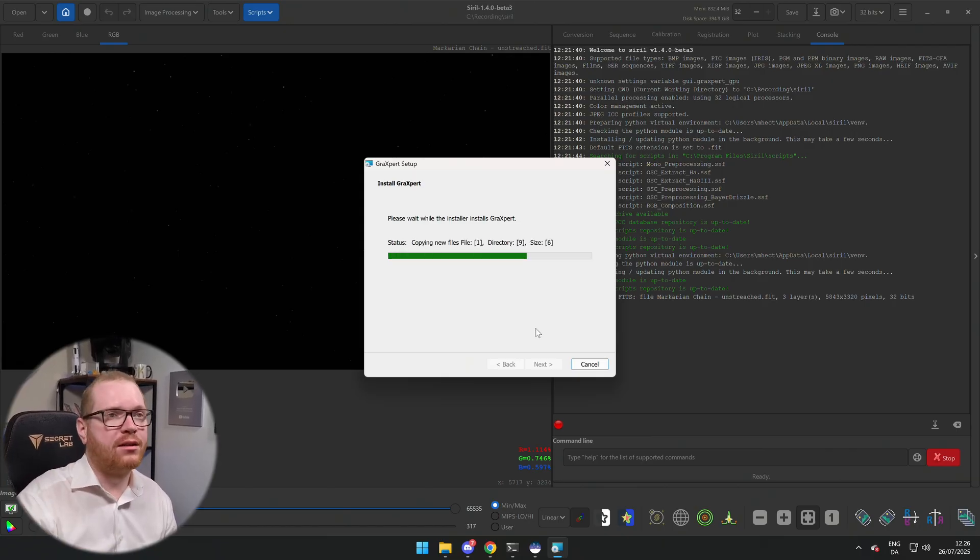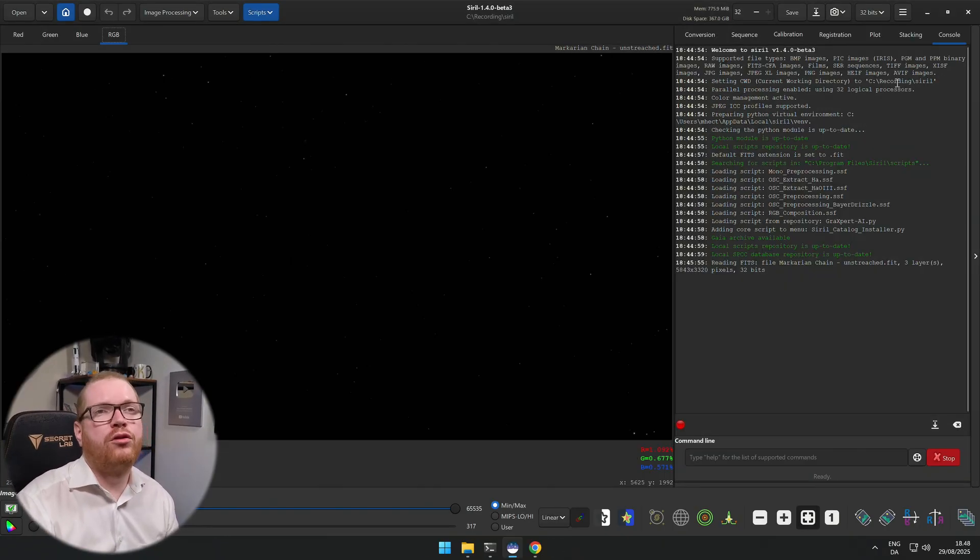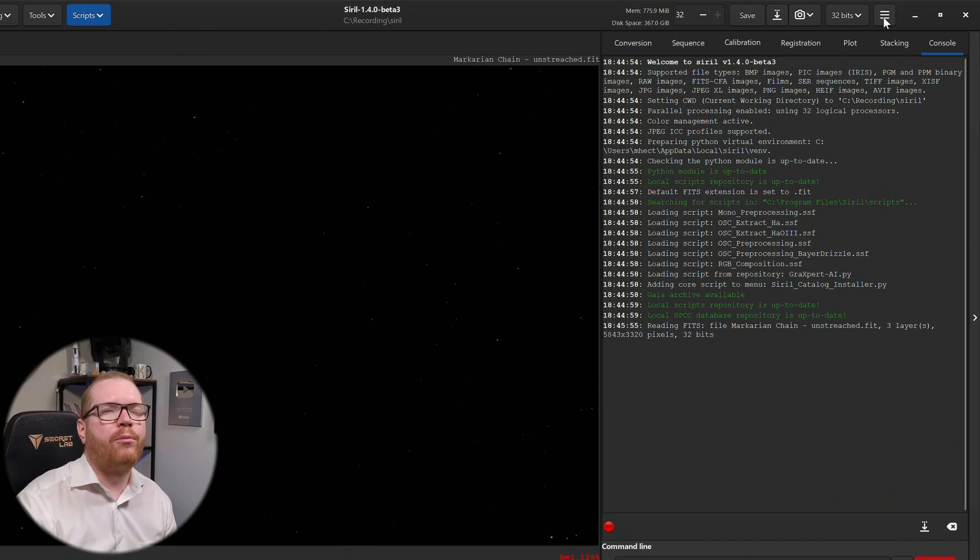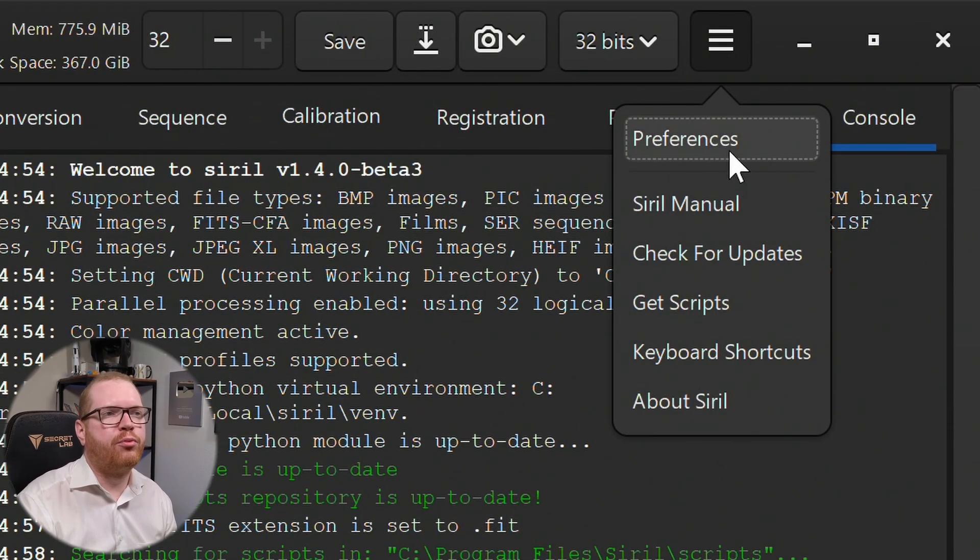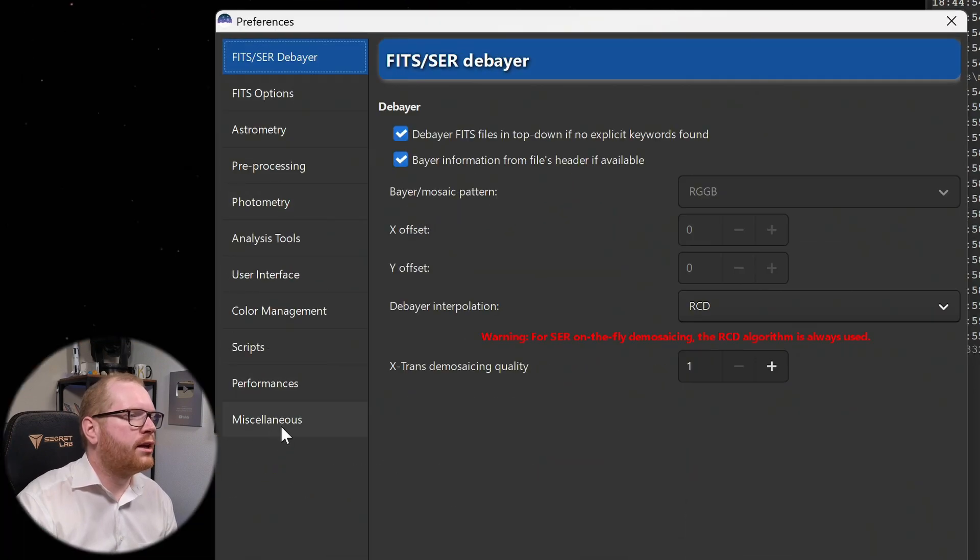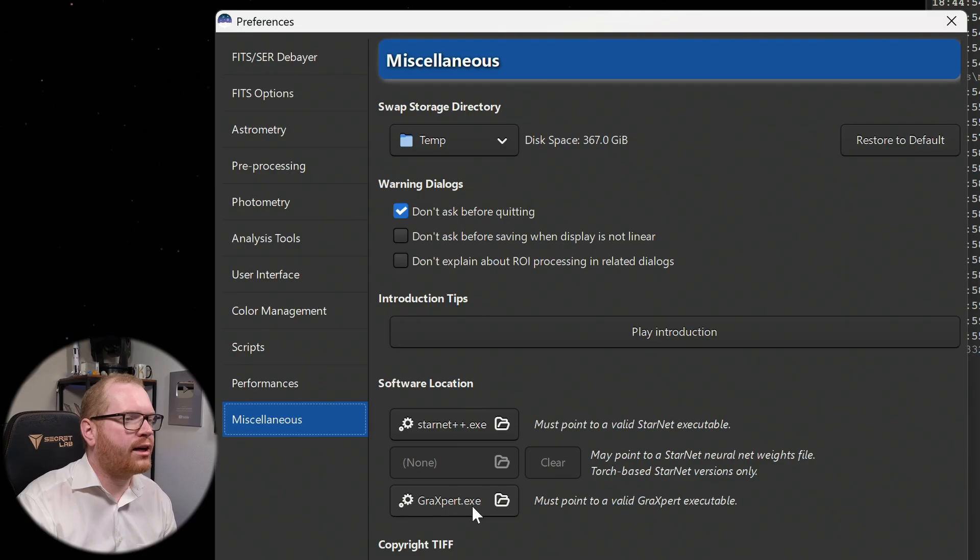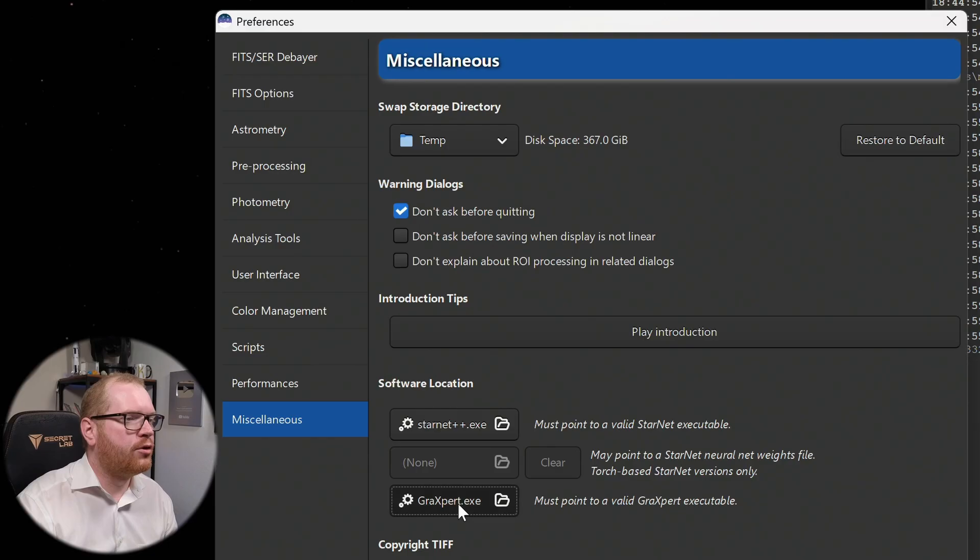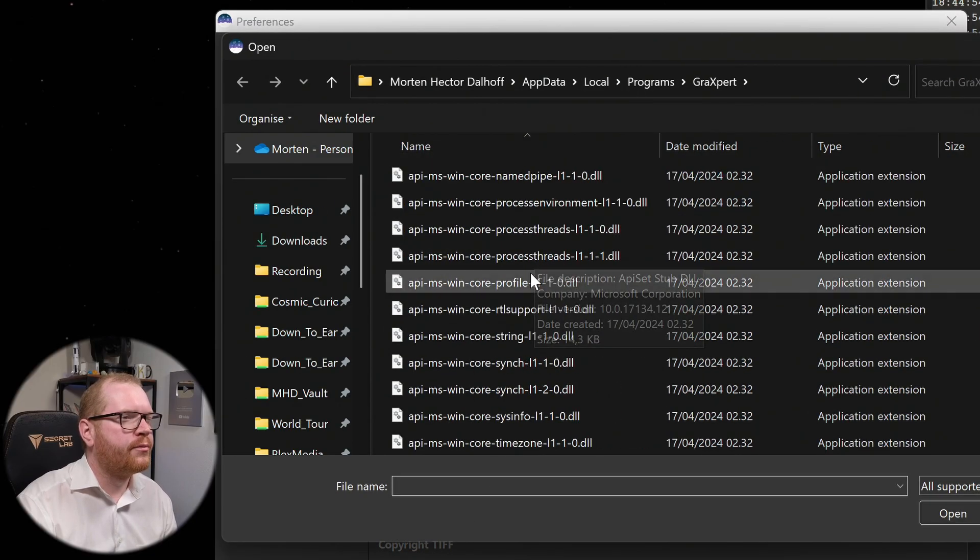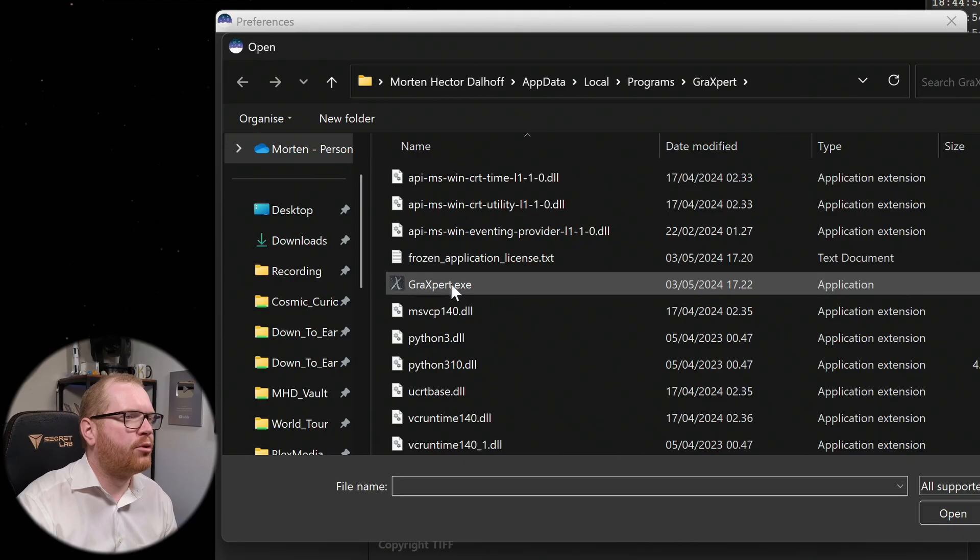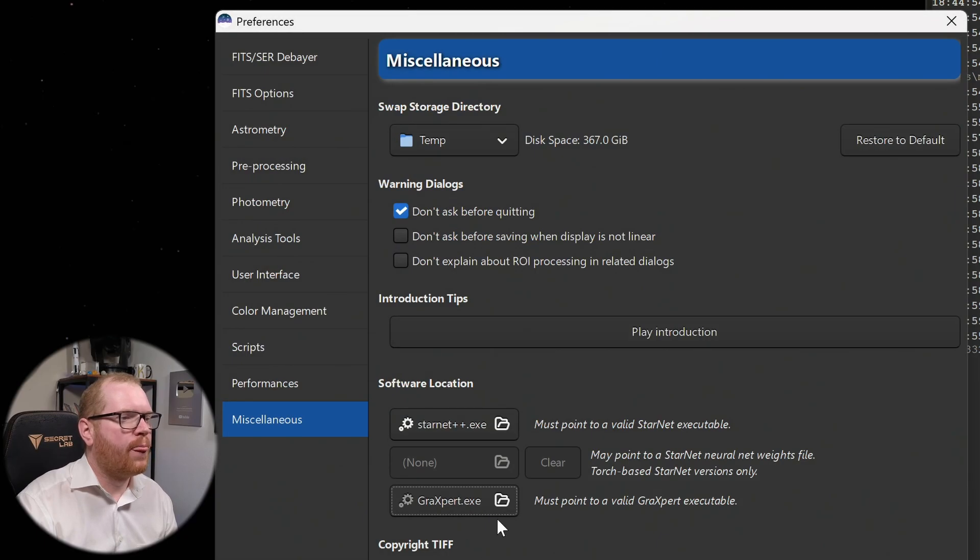Once you're done with this, you need to head back into Siril and go up here to the burger menu in the corner, then go to Preference, and on the preference go to Miscellaneous. Down here you can see that you have the GraXpert exe that you need to set. I have already set mine here because I've been testing it, but basically this should be empty for you. You can click on that, browse to where this thing is installed, and select the graxpert.exe, click open and now it's set.